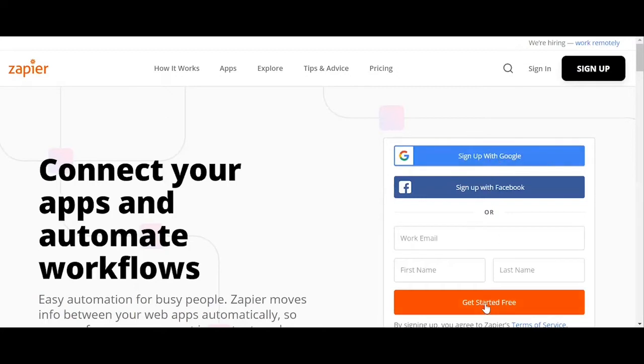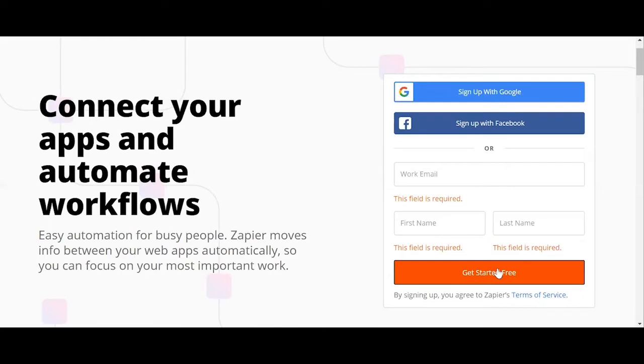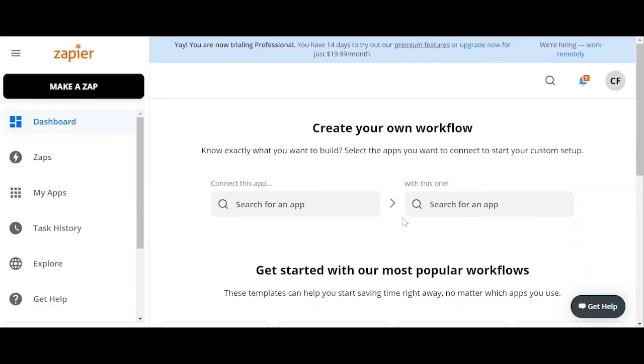Now we type in our name, our email address, and a password, or you can simply use your Gmail account or Facebook account to create logins to Zapier. Once you're done creating your account, you will now be routed to your dashboard.